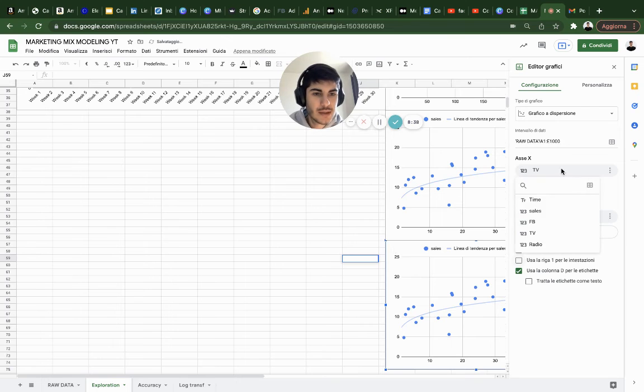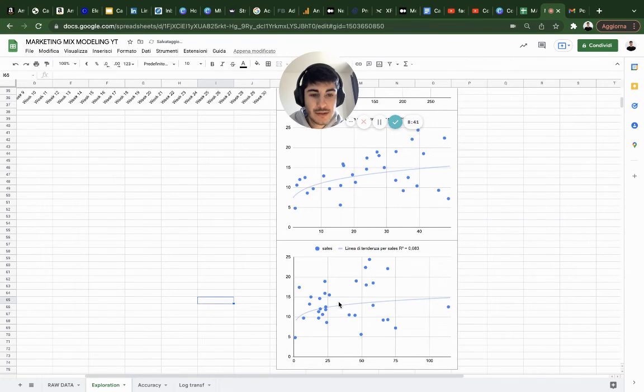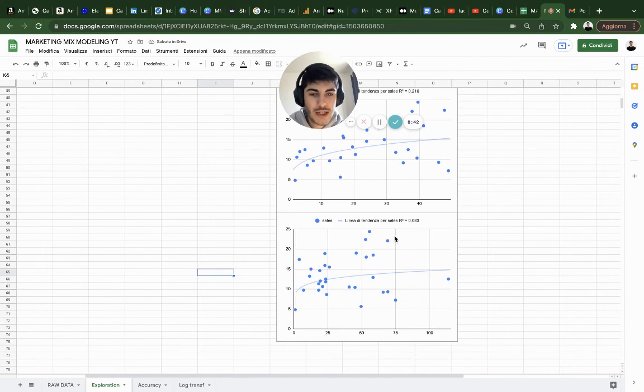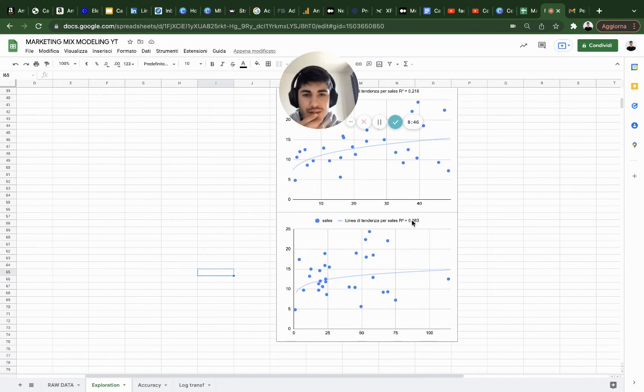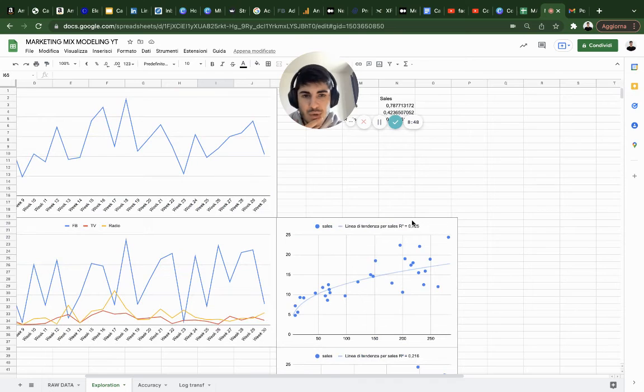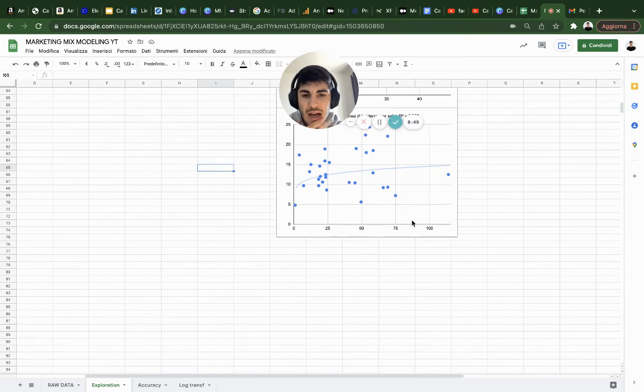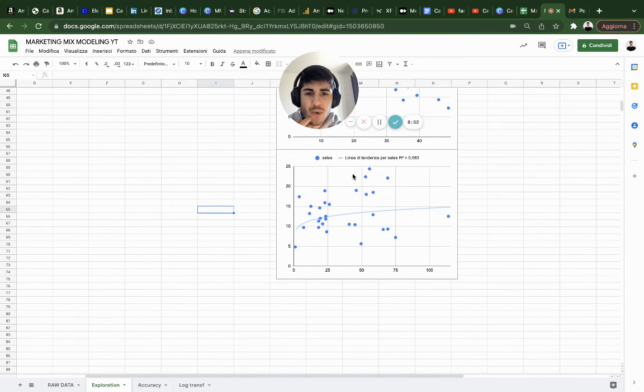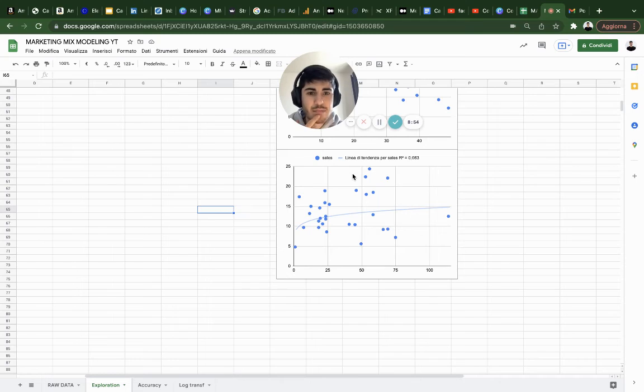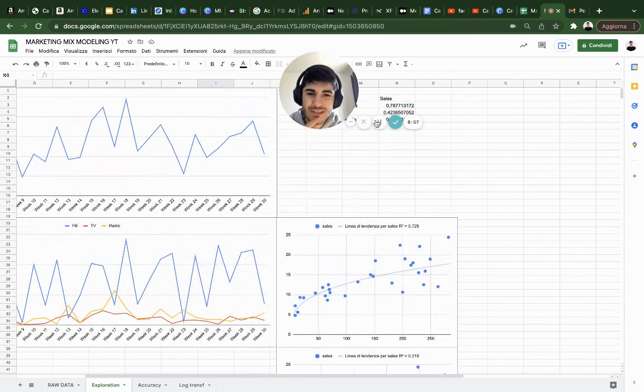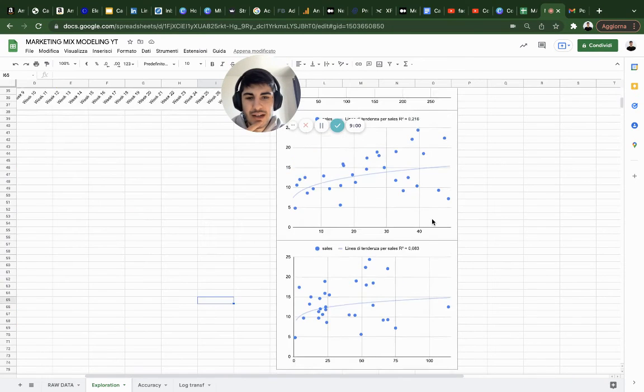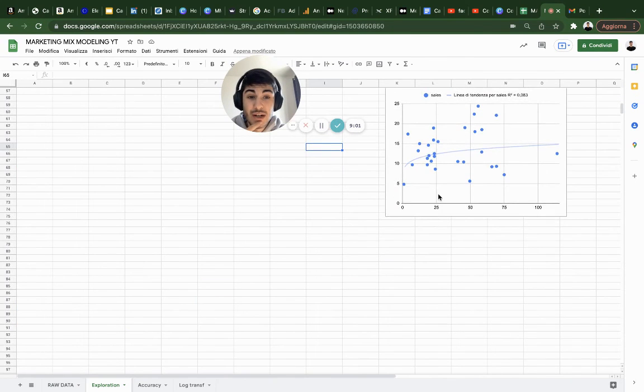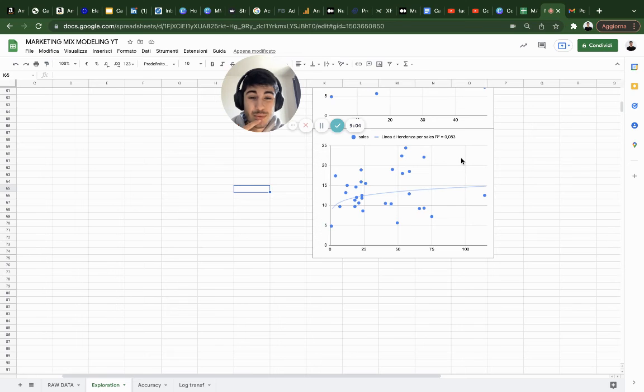Let's do the same thing with radio. Radio on the X axis. Oh wow, R-squared is really low. So probably, my hypothesis after this first exploration phase, I would say that radio probably doesn't have any impact at all on overall sales. It has a really low correlation, 14%, and an R-squared of 8.3%, which is really low.